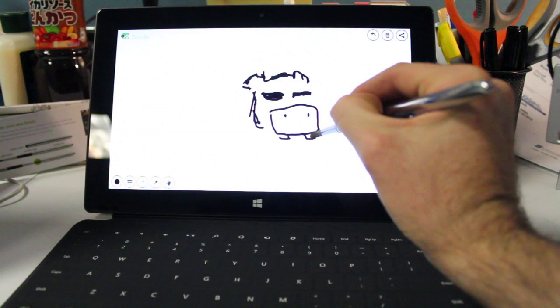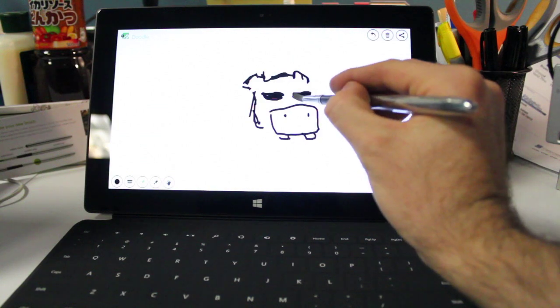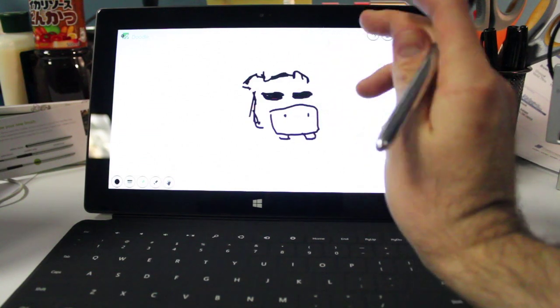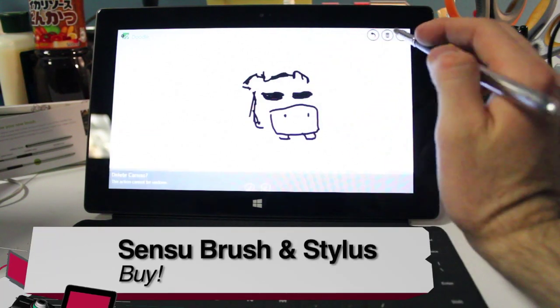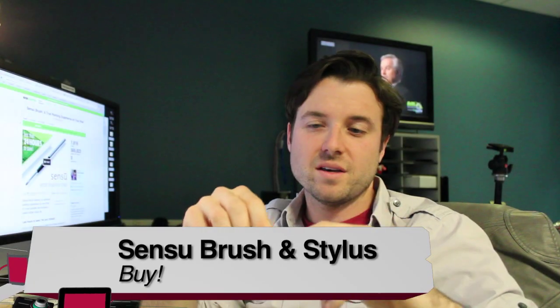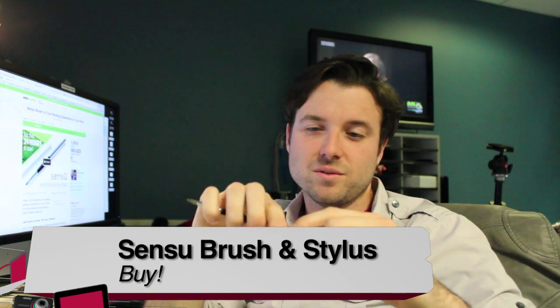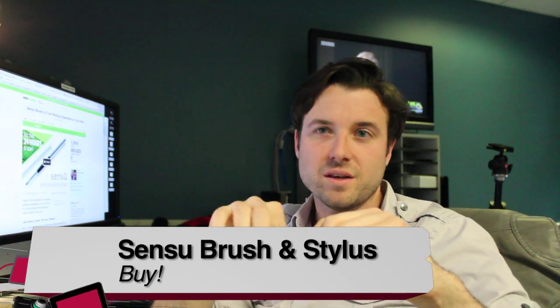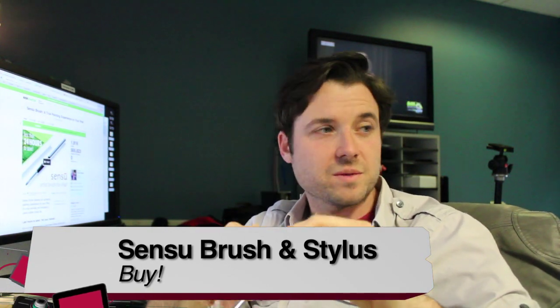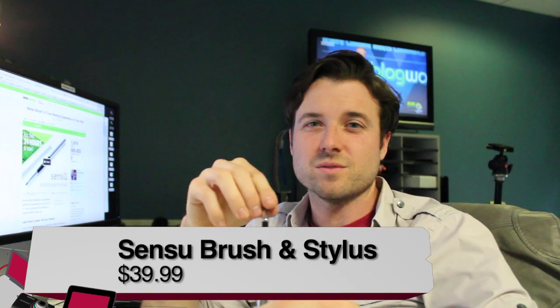So is the Sensu brush and stylus a buy, try or don't buy? For me, it's a definite buy. I like using the brush a lot for any of those art programs, and it works a lot better than if you're going to use your finger.